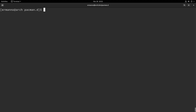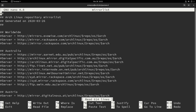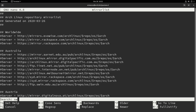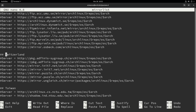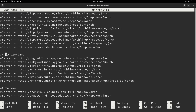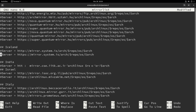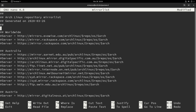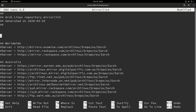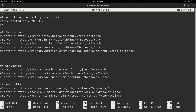Let's type sudo nano mirrorlist and hit enter. We could search for our country — in my case Switzerland. I'll hit Ctrl+W, type Switzerland in the search box, and as you can see those are the Swiss mirrors. We can go down to that section and cut all those lines by hitting Ctrl+K several times, then move up to the top of the list with Ctrl+Y, make some space, and hit Ctrl+U — now we have our Swiss servers on top.